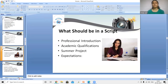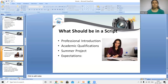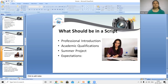The script should include a professional introduction with your name, age, and location, followed by your academic qualifications — graduation and post-graduation details — and the projects you completed during your academics, including summer projects. Then state your expectations from the company, the job role you are seeking, and your salary expectations. Conclude yourself within the last ten seconds.